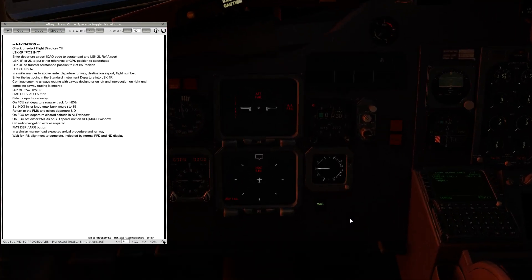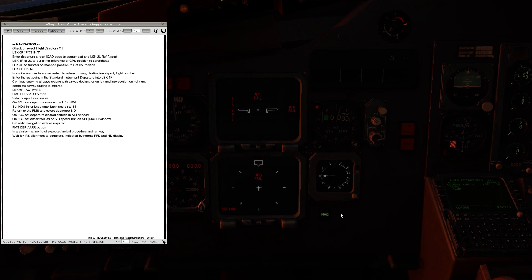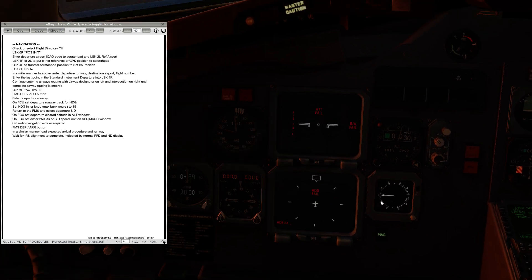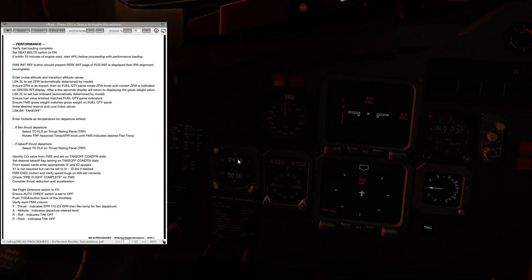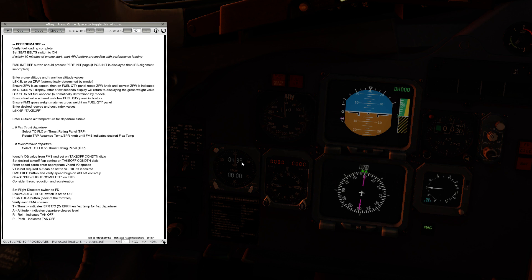With that we're just waiting for the IRSes to align, and then we can do the rest of the setup. Once the IRSes have aligned these instruments here will come to life. Scheduled departure is 04:55 Zulu, so we want to start the engines at 04:50, which is about 10 minutes' time.